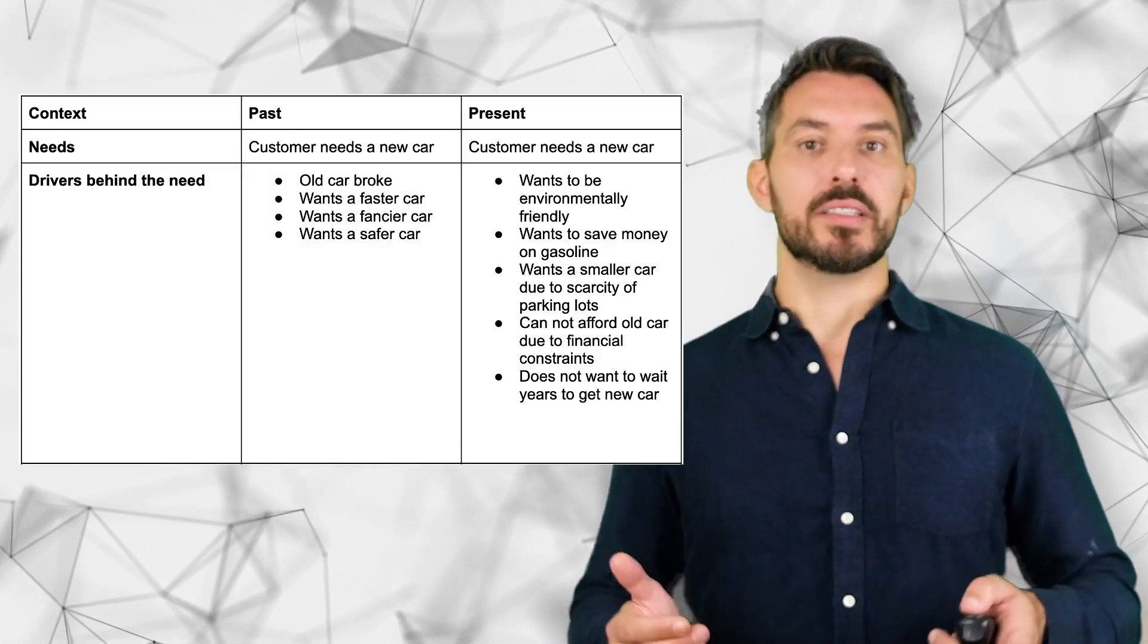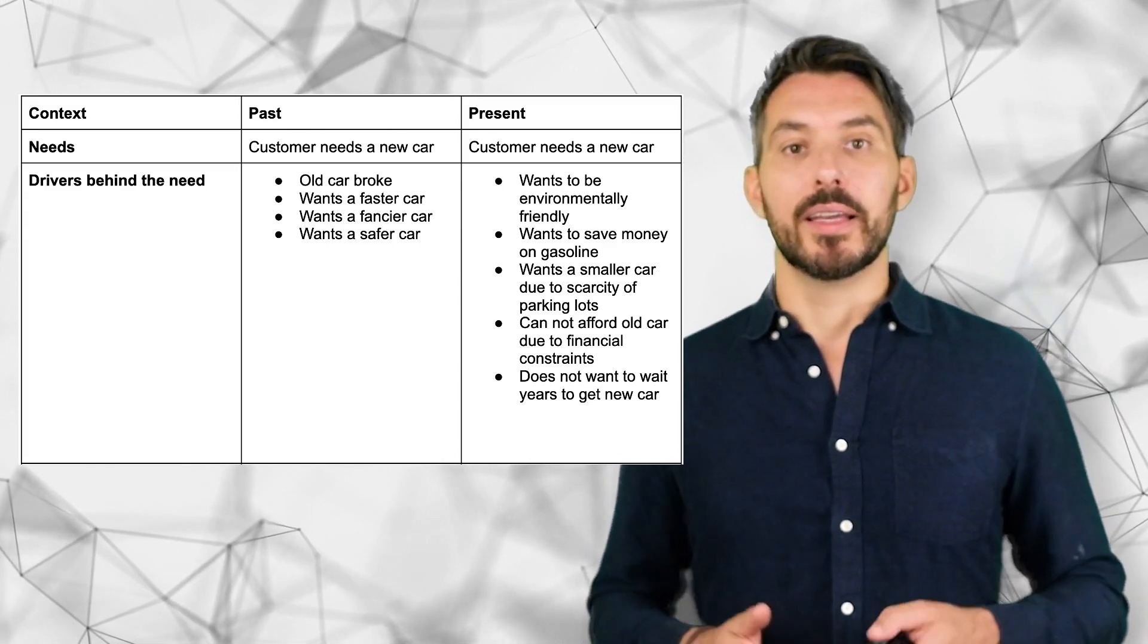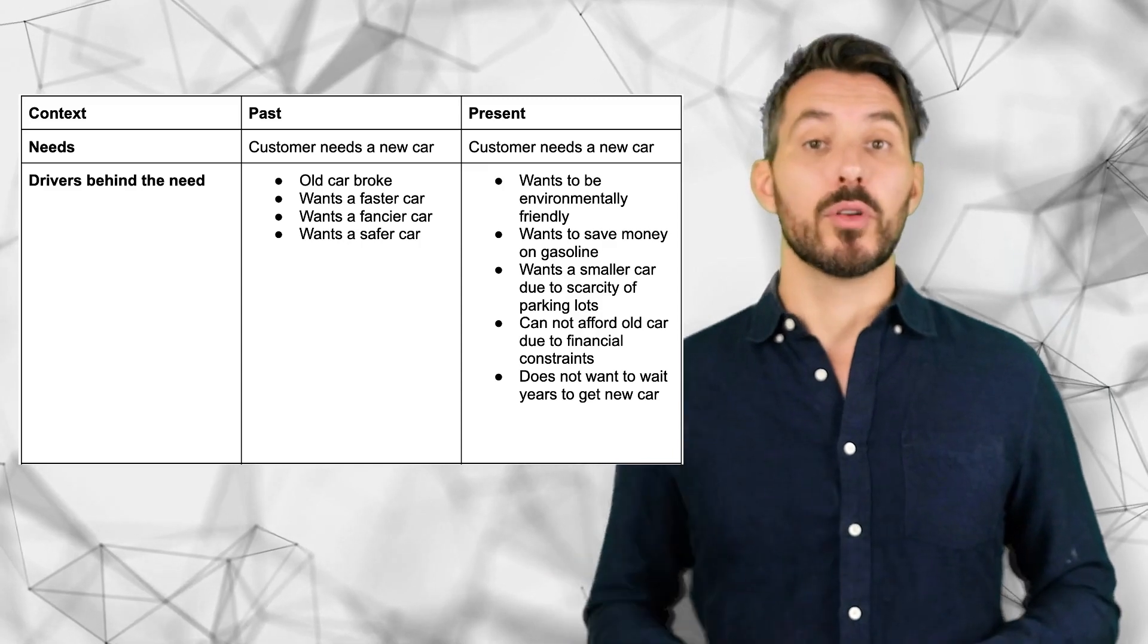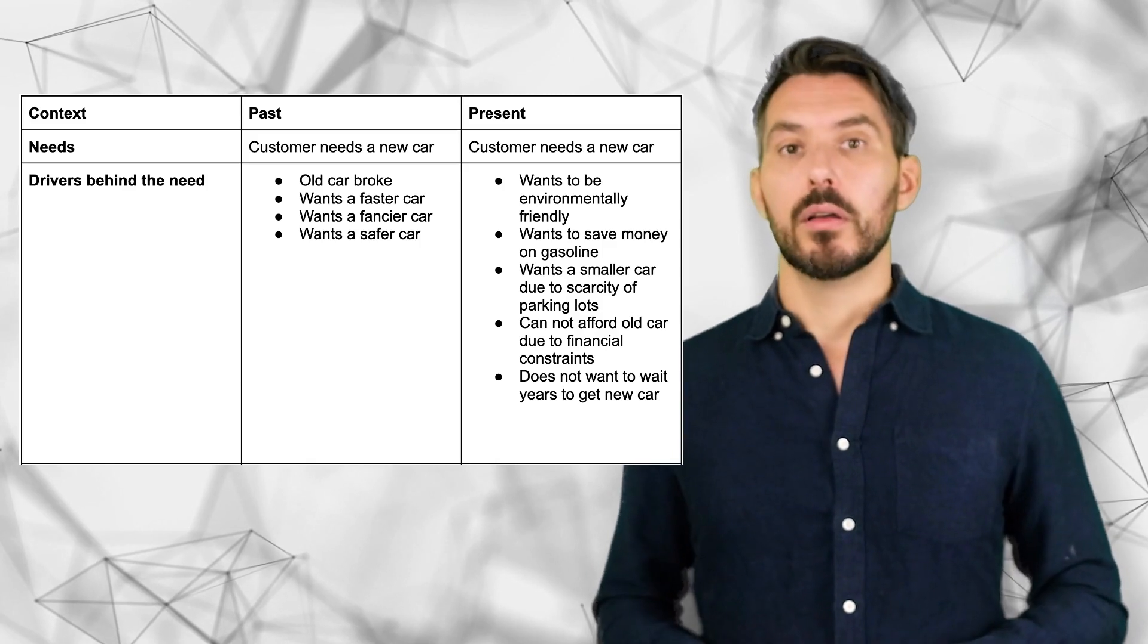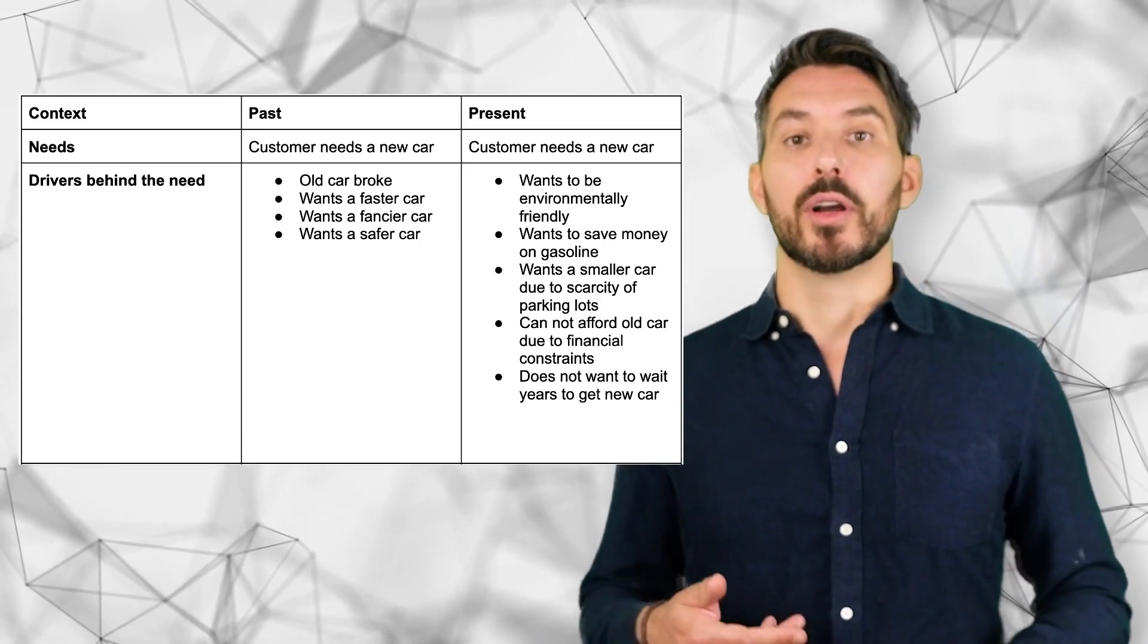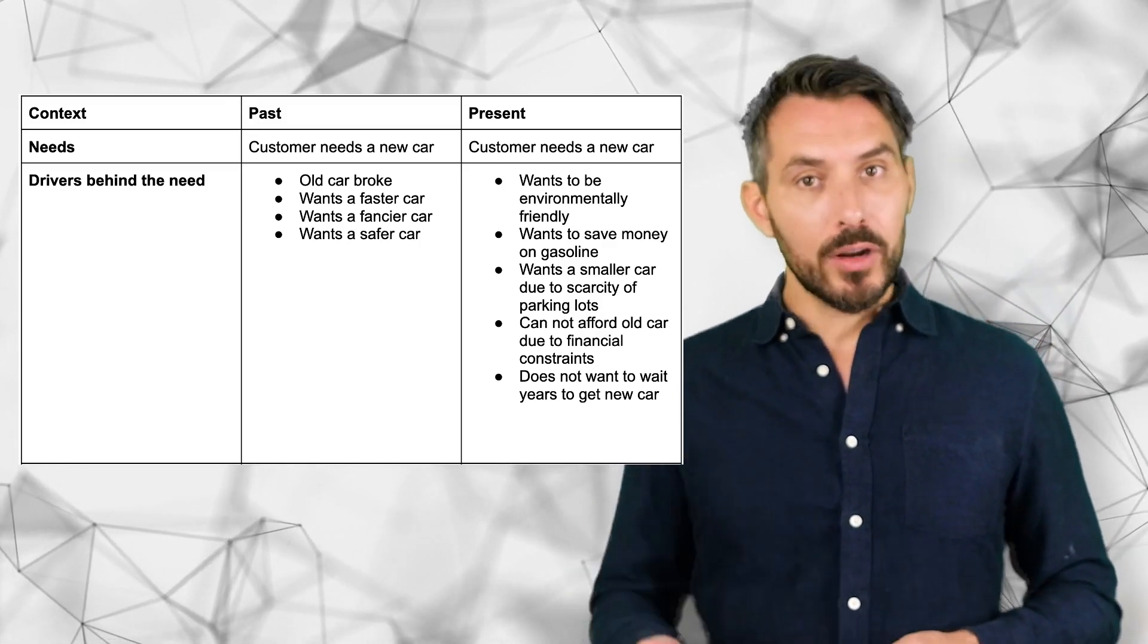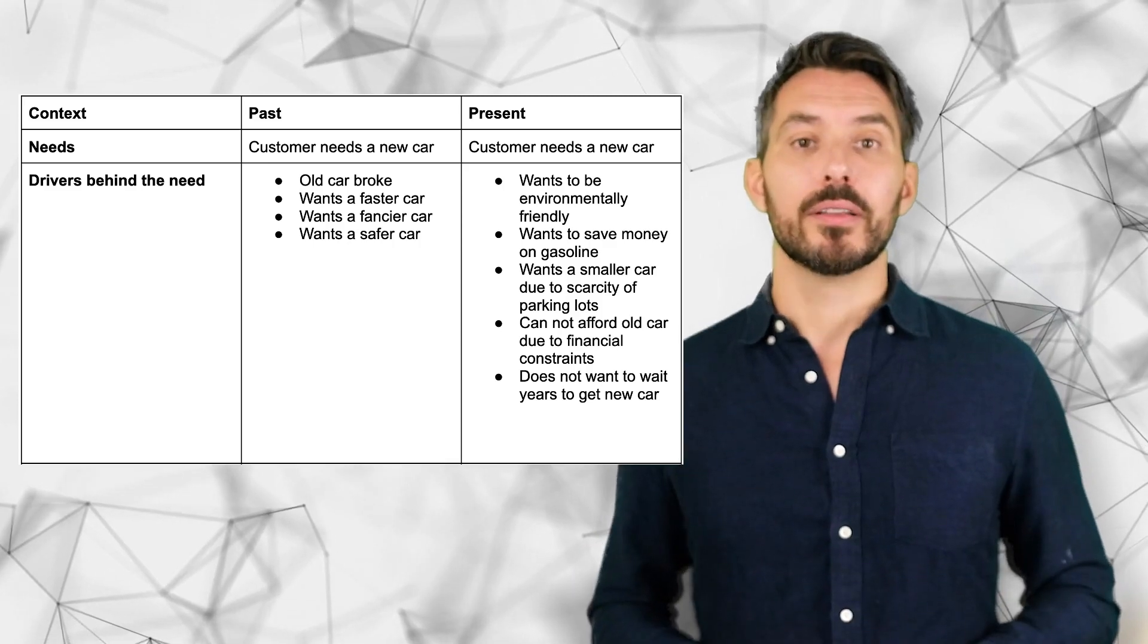Years ago, the driver was maybe I wanted to have a faster car, a fancier car. Versus now, the buyer wants to be environmentally friendly or wants to save money on gasoline. Accordingly, the messaging needs to be adjusted and needs to be totally different.